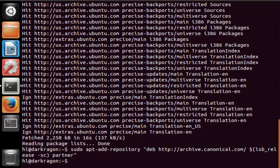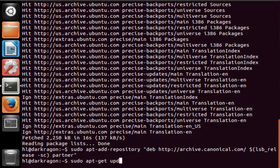Now we want to update the repository again. Type in sudo apt-get update.